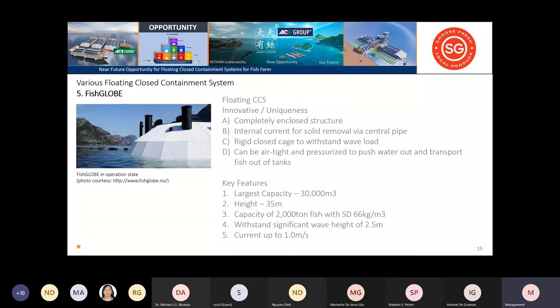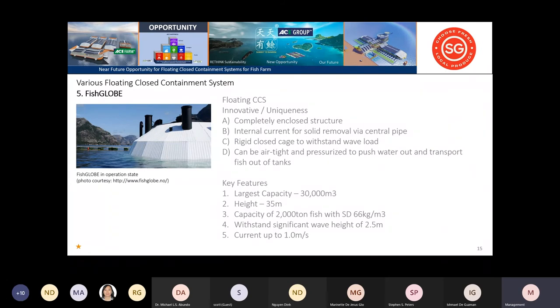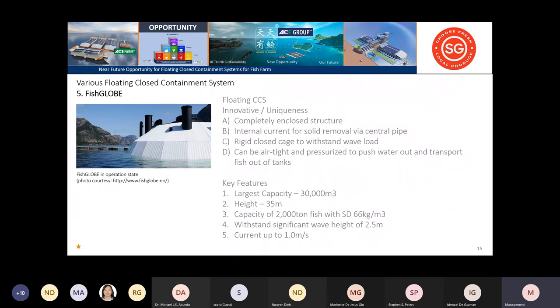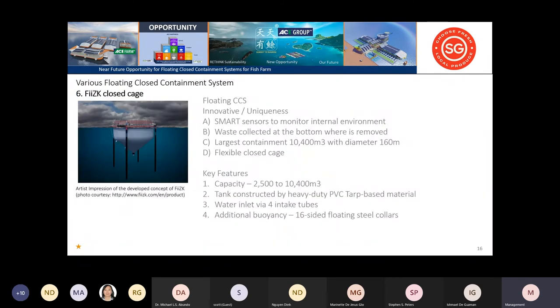This Fish Globe is another technology developed in Norway. It's fully enclosed and covered. Because of its rigidness, it can withstand higher wave loads and wave heights, significantly up to 2.5 meters. They can have a very big capacity of 30,000 cubic meters for culturing salmon.